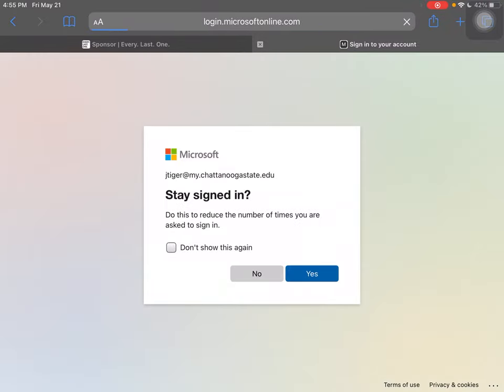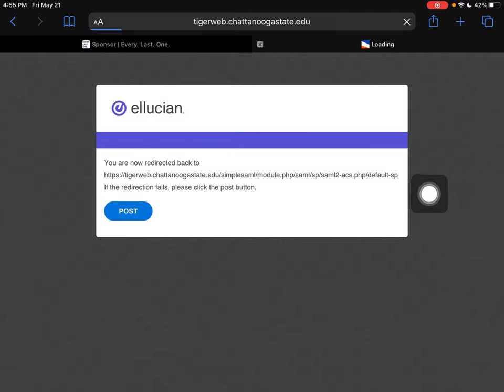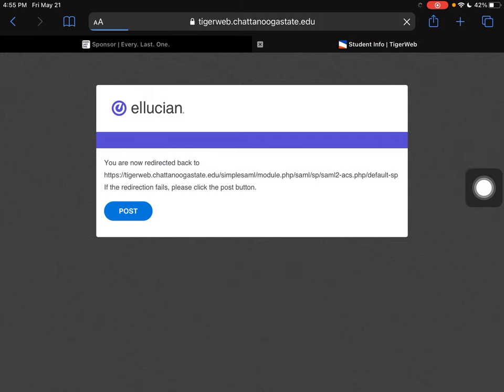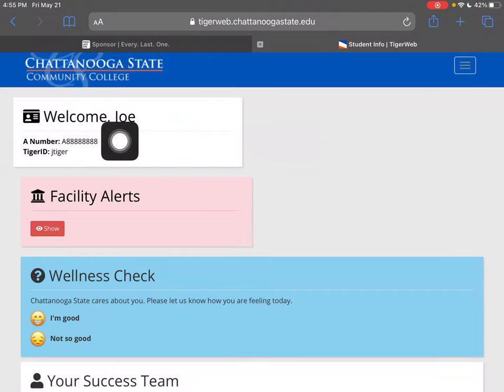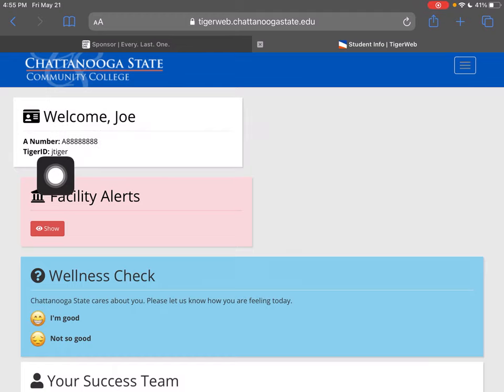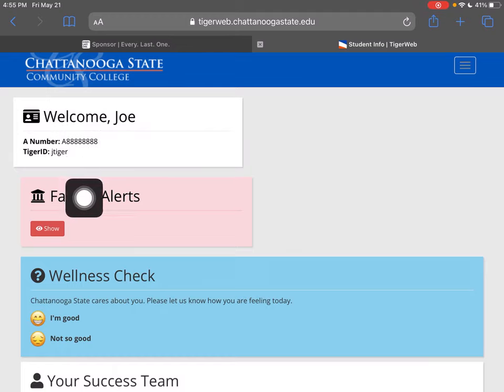We're going to sign in, and I do want to stay signed in. As you look here, it's got a welcome Joe Tiger — there's my ID, there's my A number.